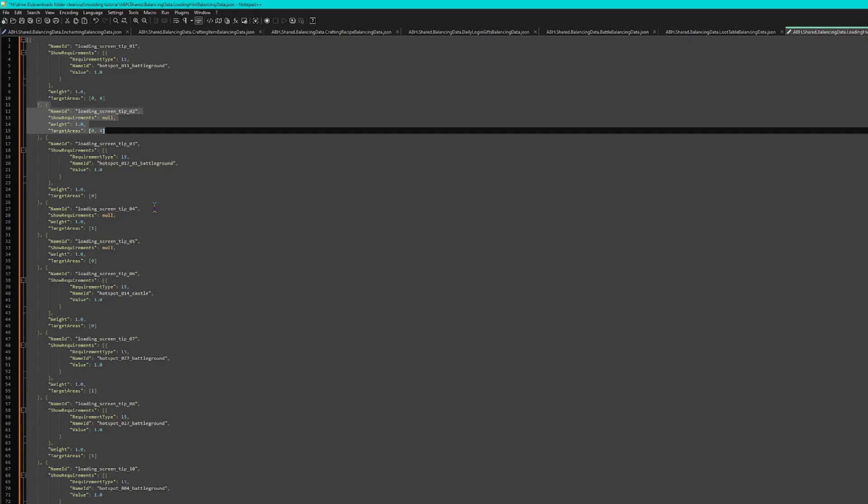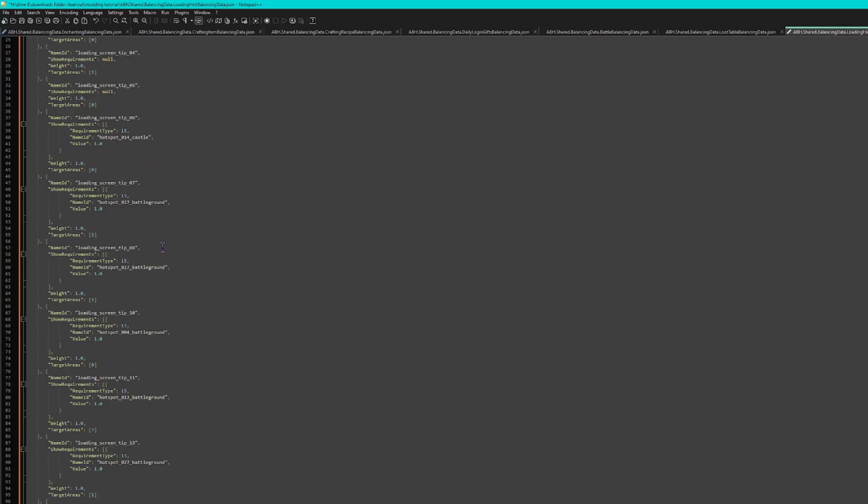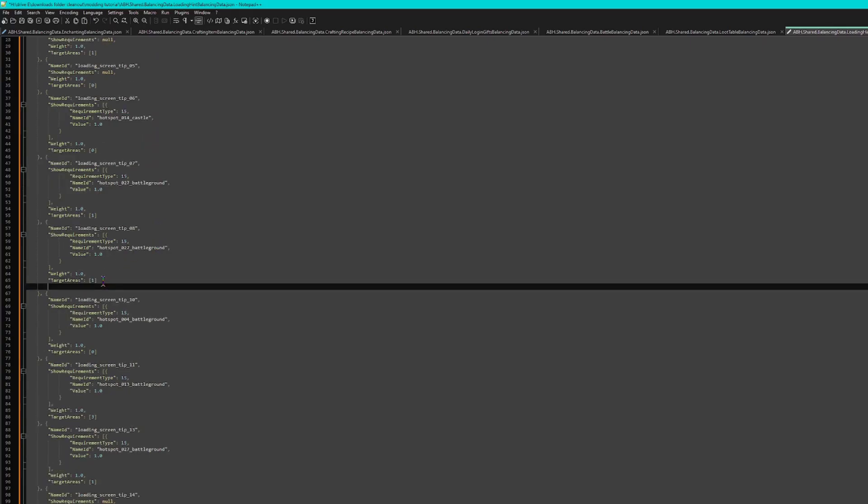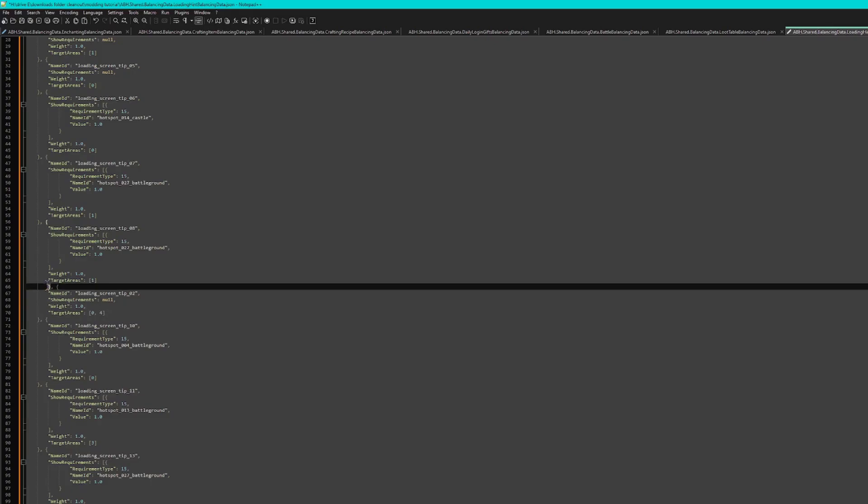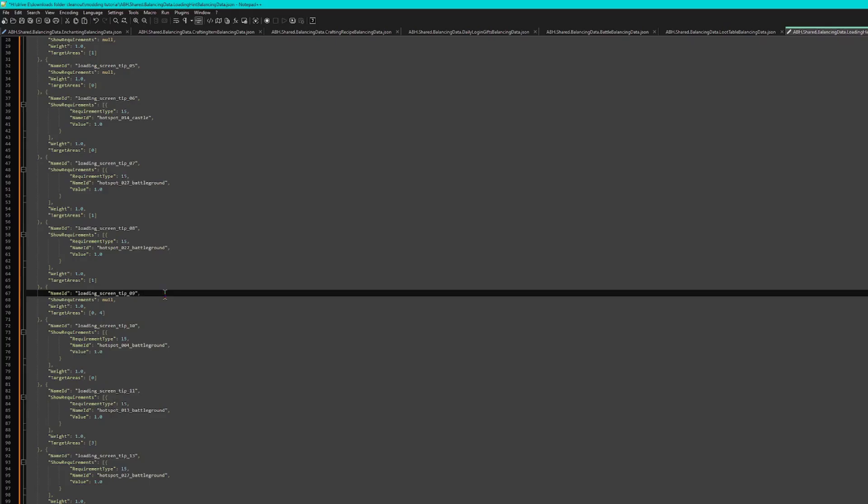Since hint 9 is already available, because Rovio for some reason decided to remove the funniest loading screen hint, then we're just going to name it loading screen hint 9.